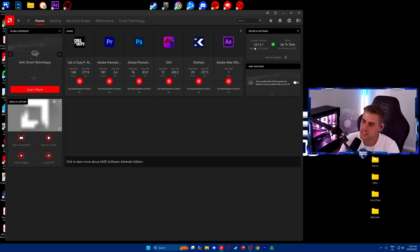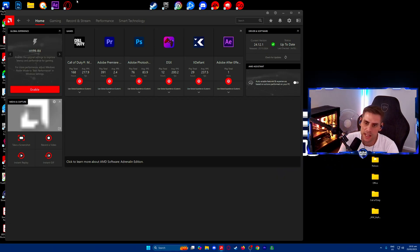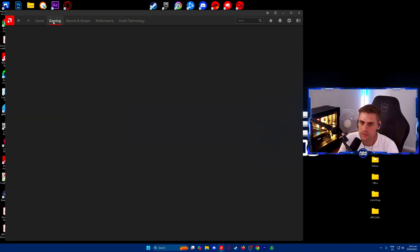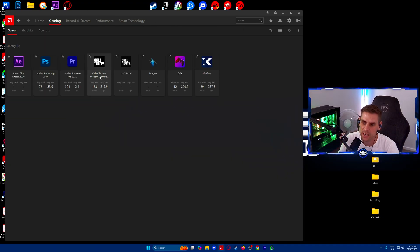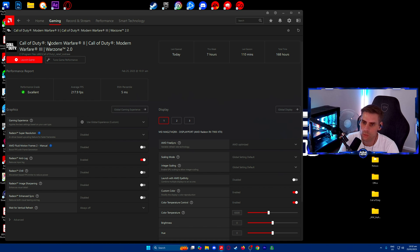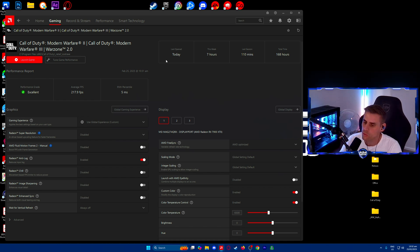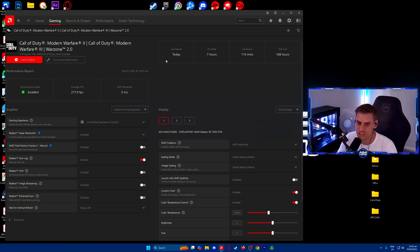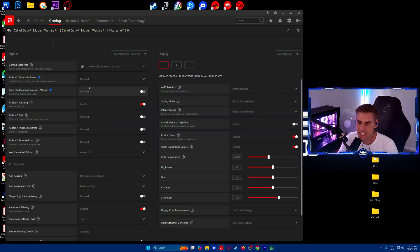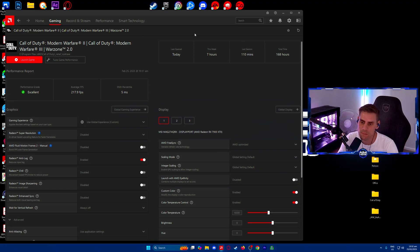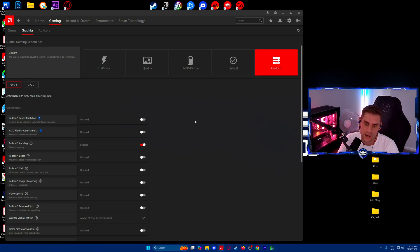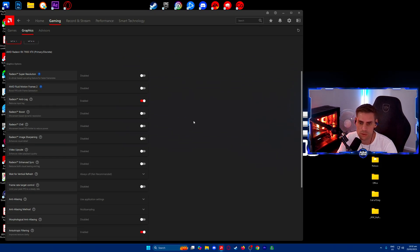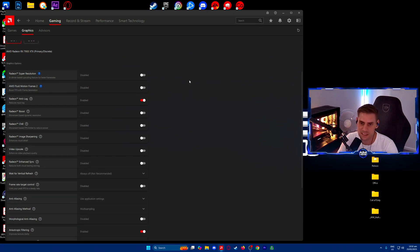We're going to go over to our gaming tab and we'll see Call of Duty right here. Call of Duty Modern Warfare 2 is the current one, same as Warzone. If you want to change these settings just for Call of Duty, you can change them in this screen. For myself, I use these for all games, so I'm going to go over to global gaming experience.